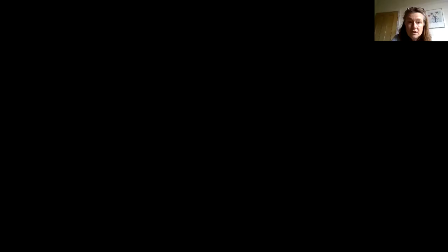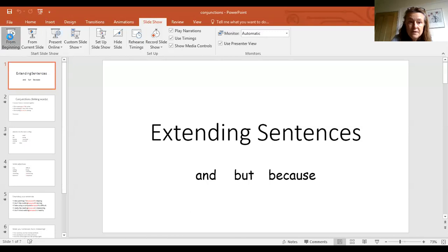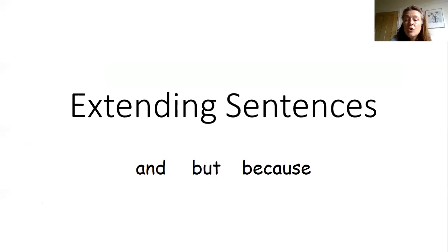Okay, so I'm going to share my screen and show you the PowerPoint I've made for you. Okay, so here we go. Extending sentences, making sentences longer.